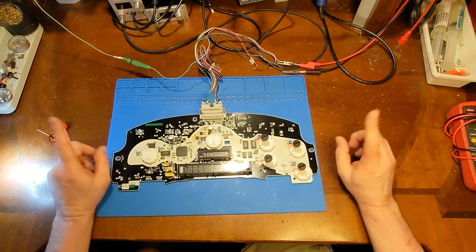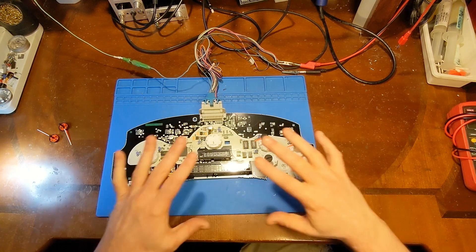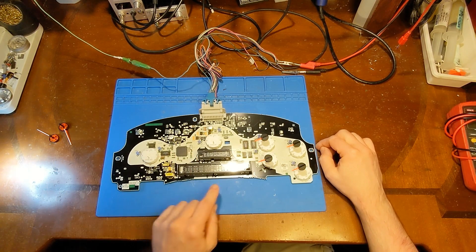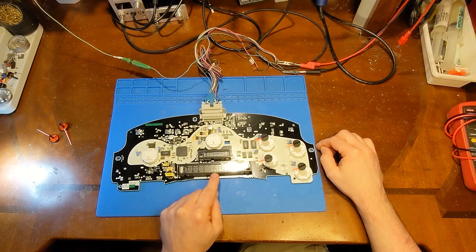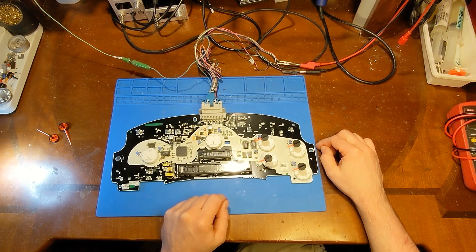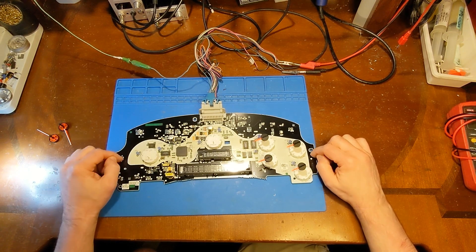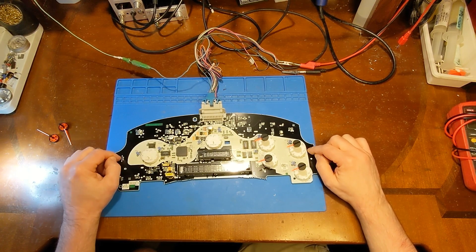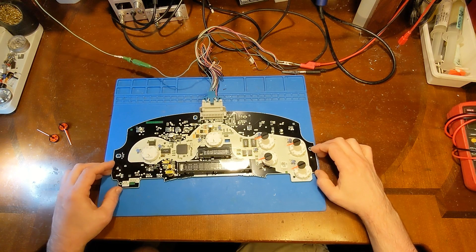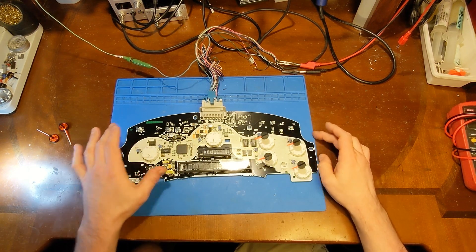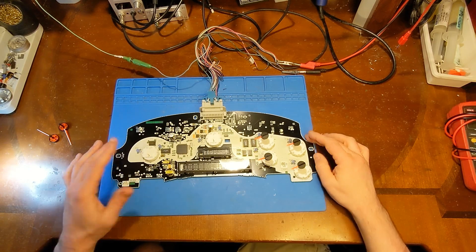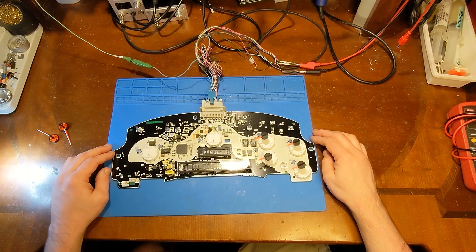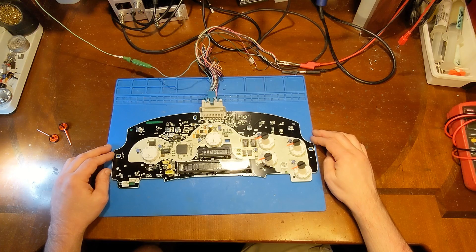There are a couple different versions within that family. You can either get them with the message center or without the message center, where it's just an odometer and trip. But today we're talking about the style with the message center. And even within that style, there are different revisions of boards. For whatever reason, they changed up that Trailblazer board a lot throughout the years.